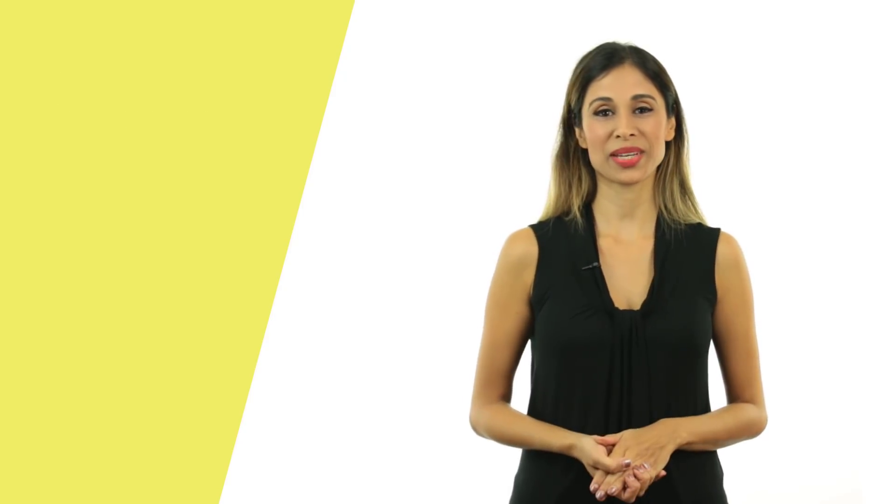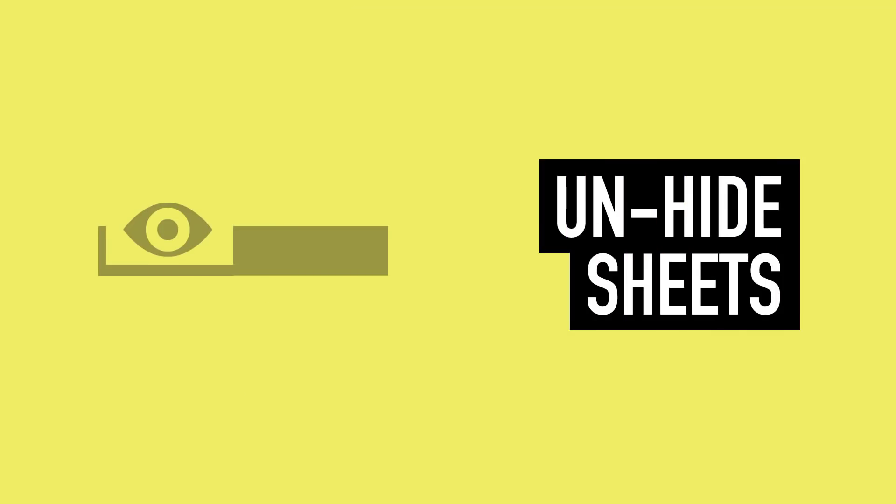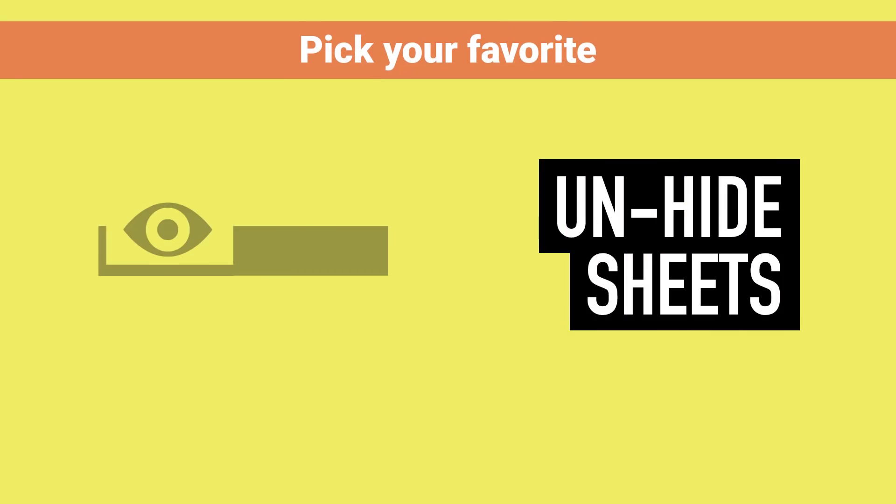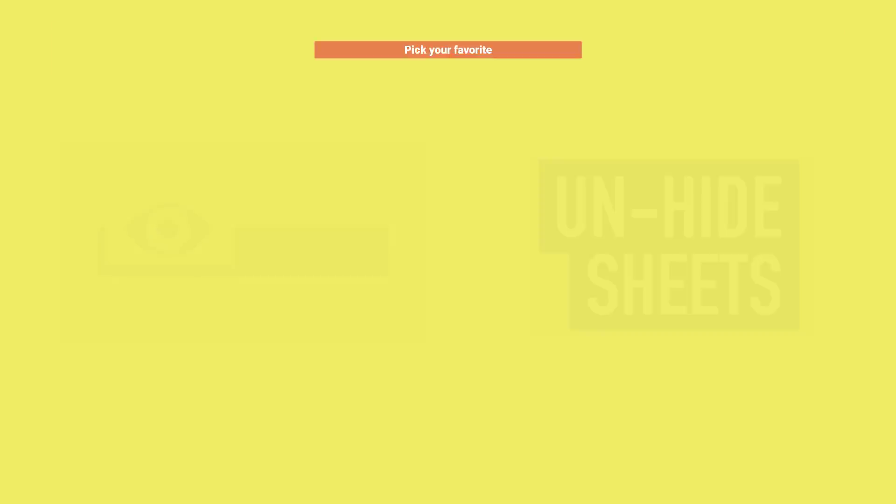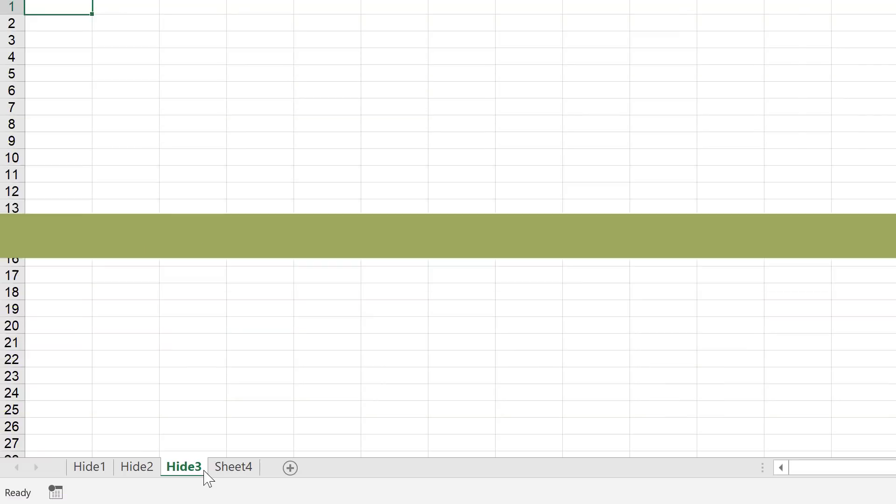But there are easier ways to get this done and I'm going to show you three. Let me show you different ways of unhiding really quickly. Number one is to create a custom view of your workbook, but you have to do that right at the beginning.